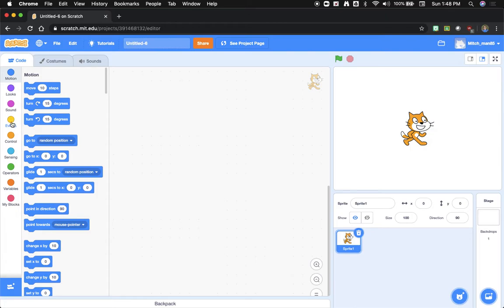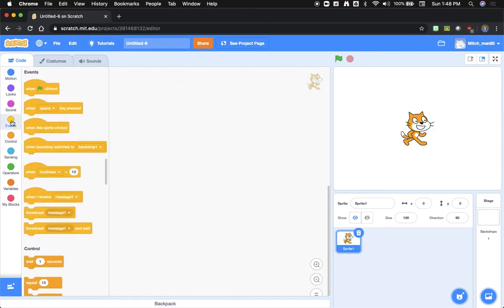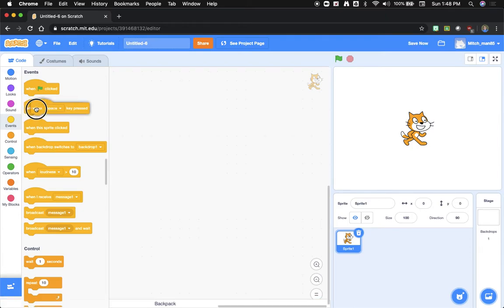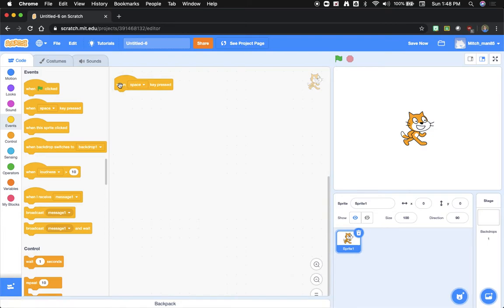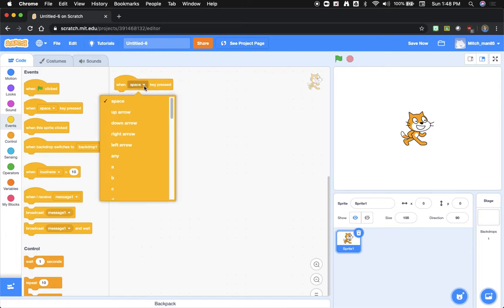So number one, we're going to click on events, and we're going to click and drag this second one out. It says when space key is pressed. I'm going to drop that down over here in our editing window. Now, you'll notice that you have the option of changing which key gets pressed, and the action underneath it will occur.